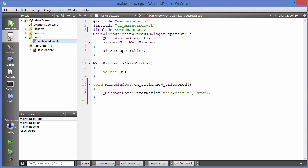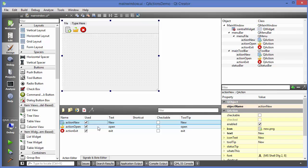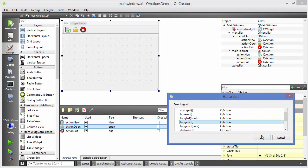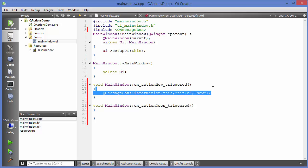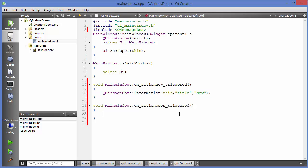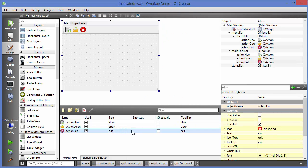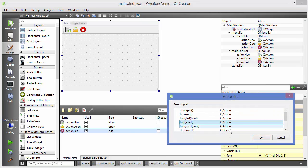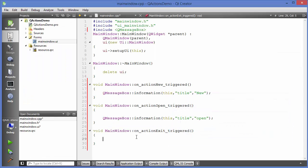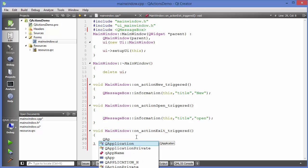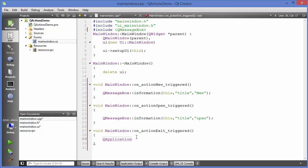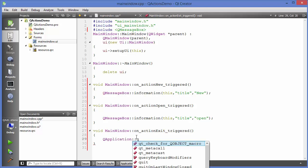For the exit action, go to its triggered slot and use QApplication::quit() to quit the application.